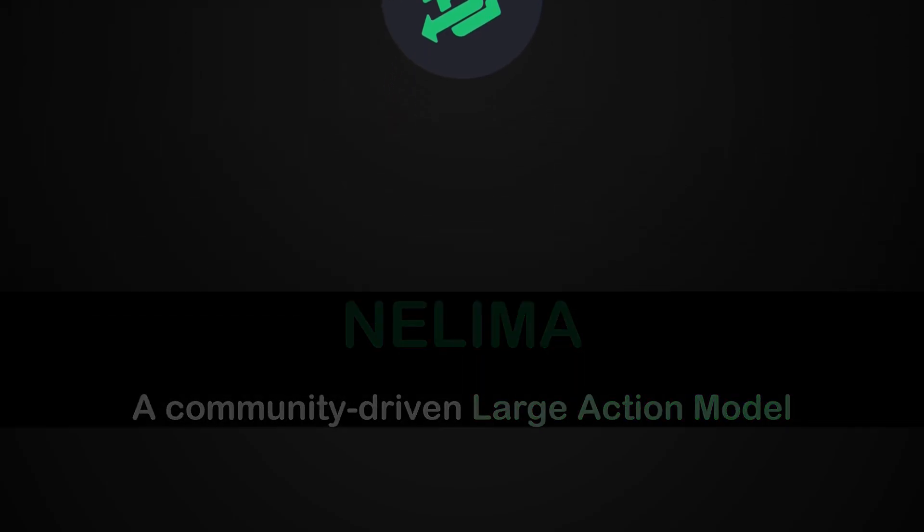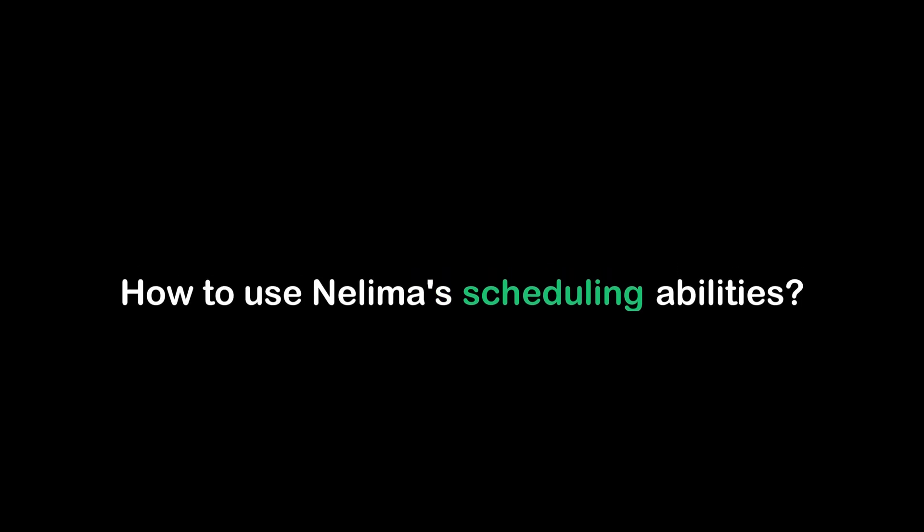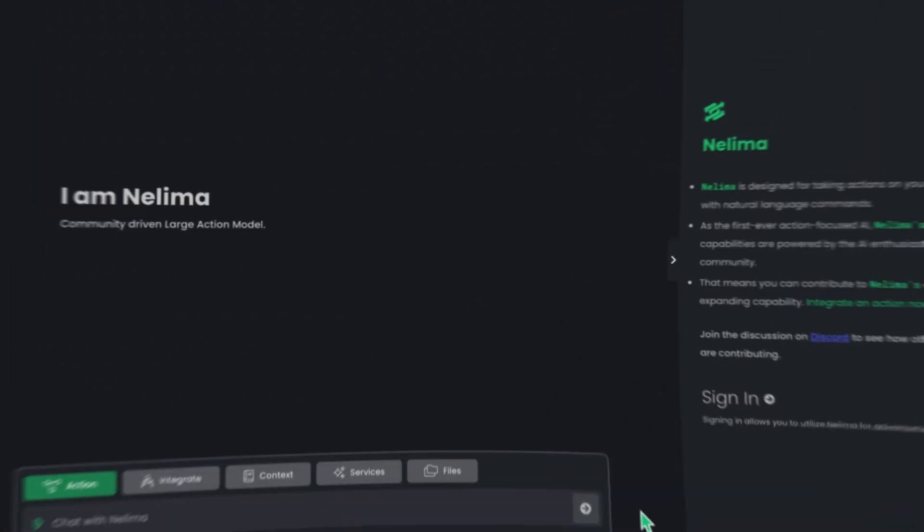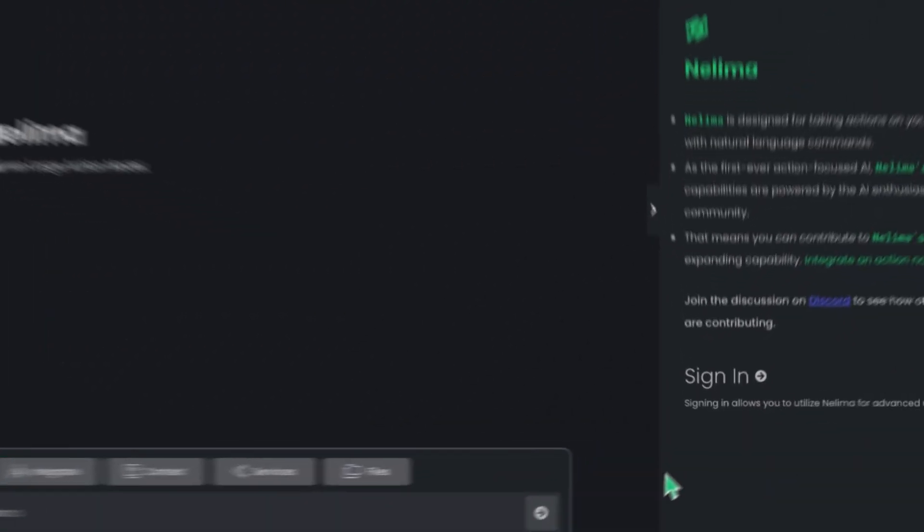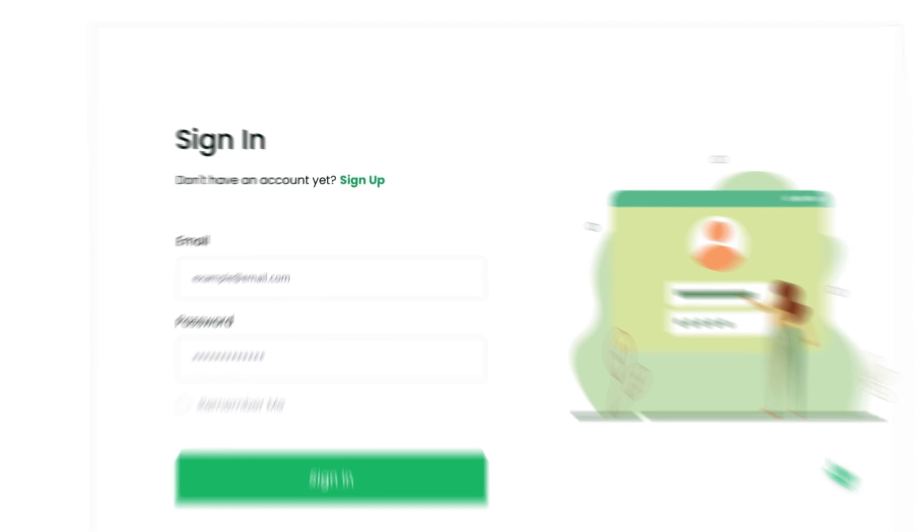We're really proud to announce the release of our new core feature, Scheduling, and in this video, I will show you exactly how to use Nelema's scheduling abilities to take your actions to the next level. Just a quick reminder, to try out this feature, make sure to create an account or log in if you already have an account.